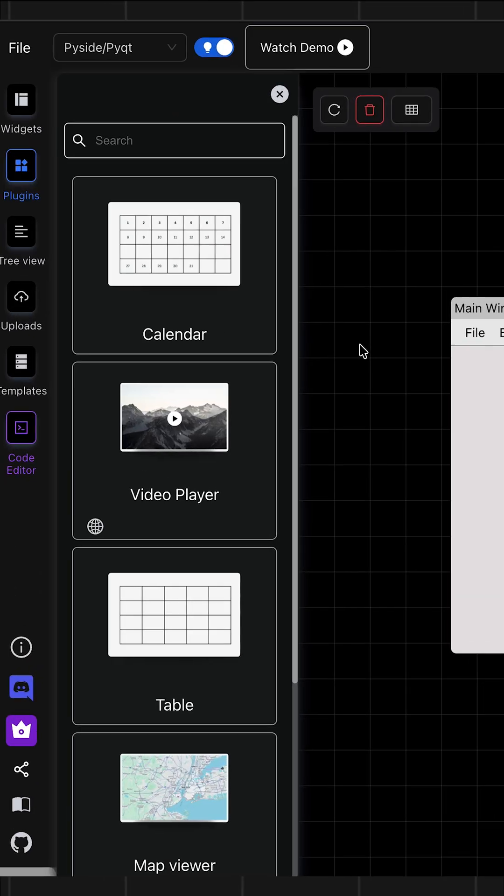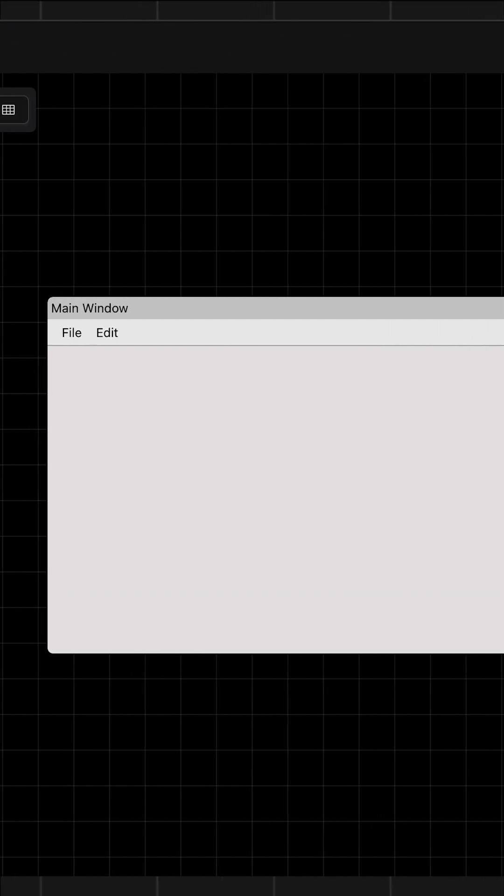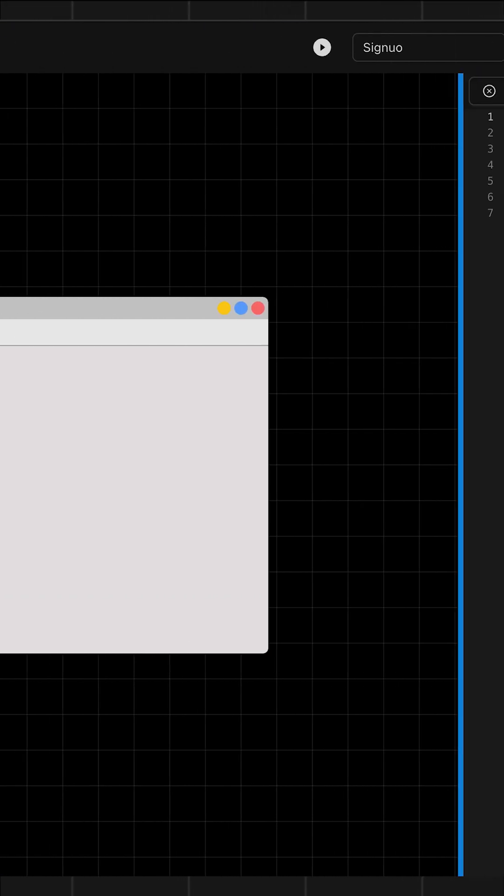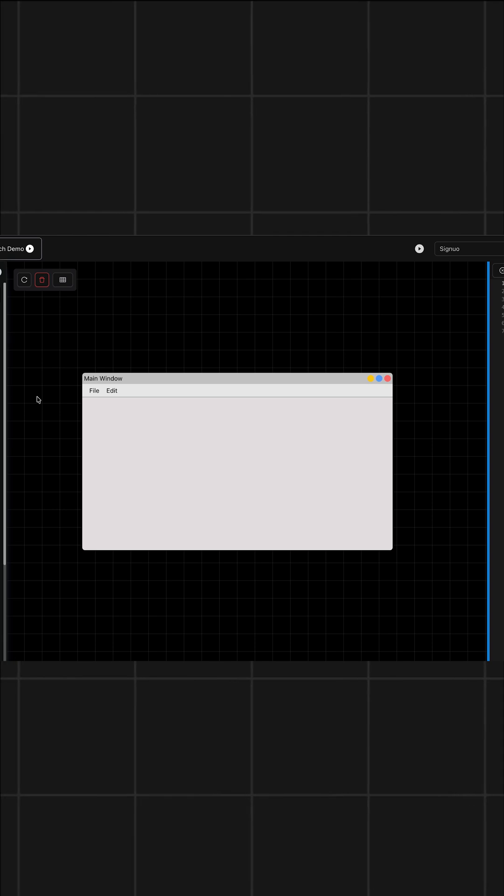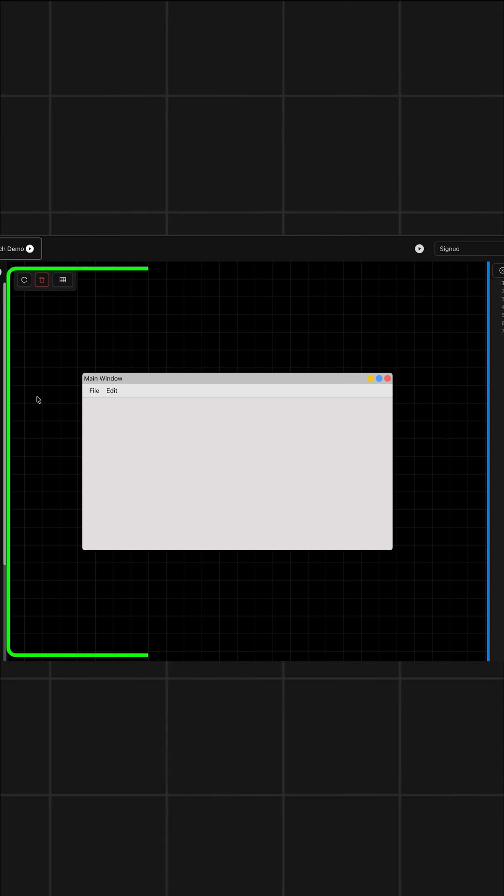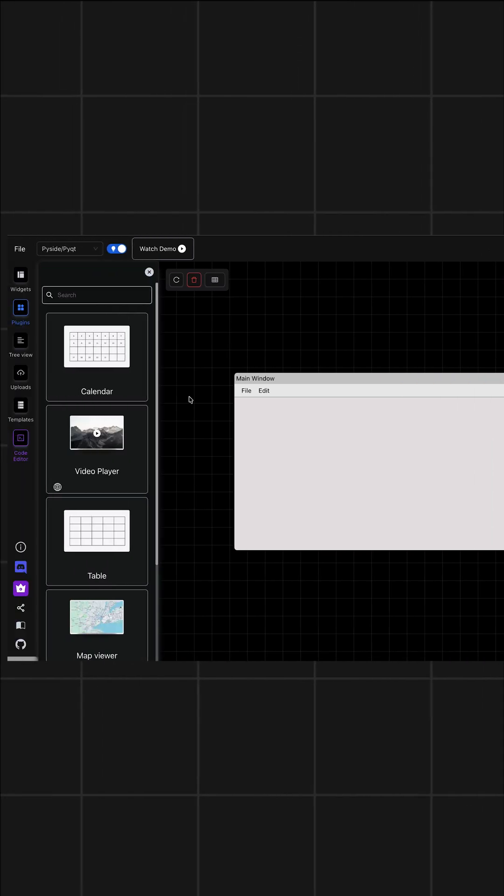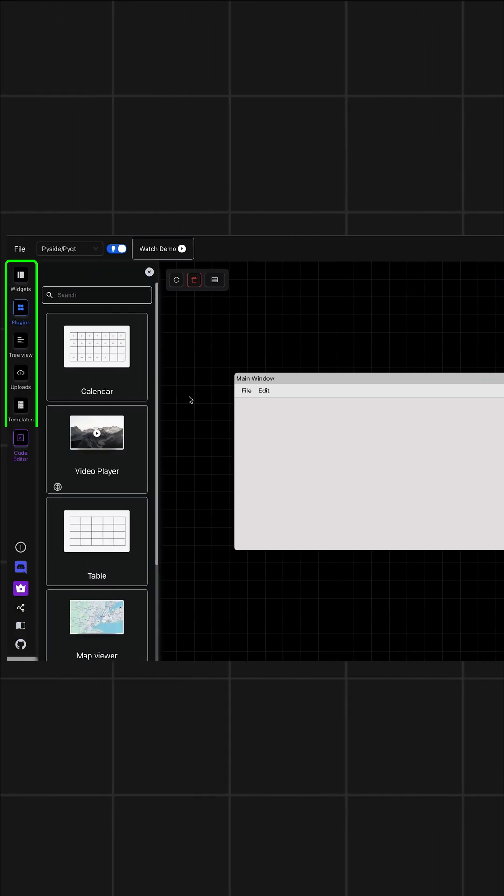This is their web interface, but if you want, you can also download their app. As you can see, once we visit the platform, it has this big canvas and a couple of options to work with.